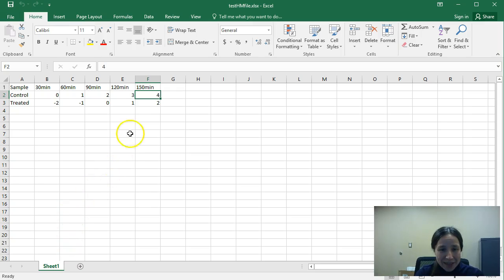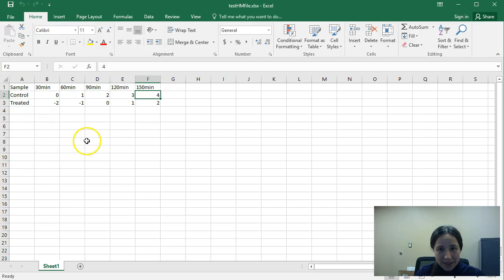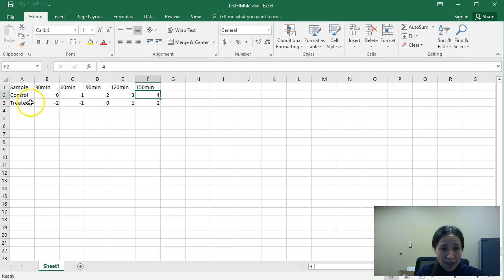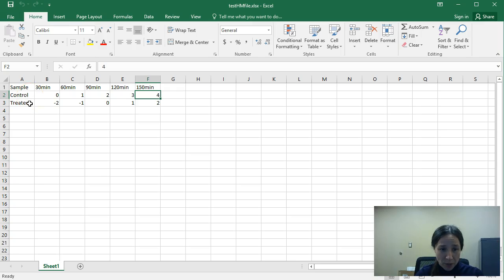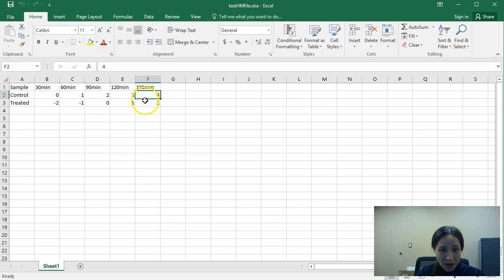What you should be seeing on the screen right now is my sample heat map file that has two samples, one that's control and one that's treated, for example with a drug, at different time points,